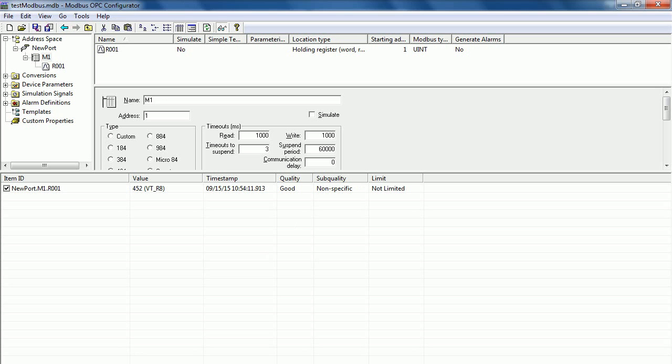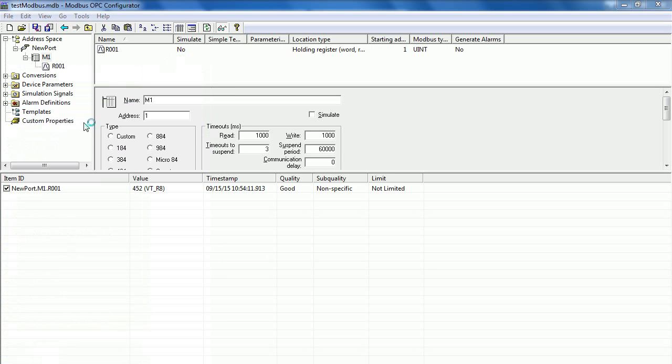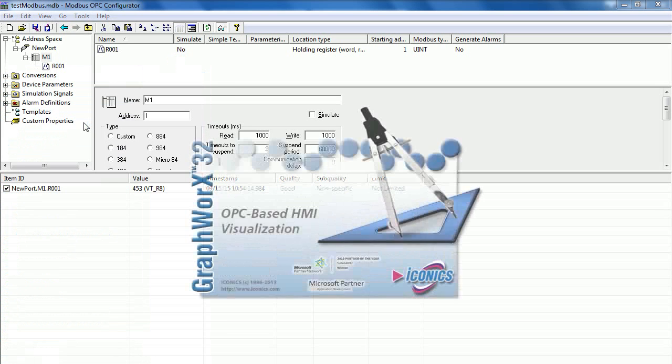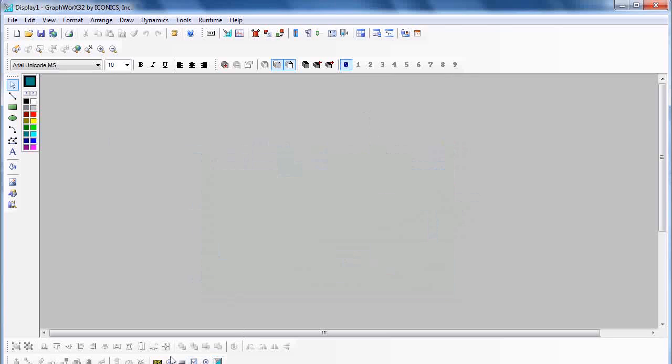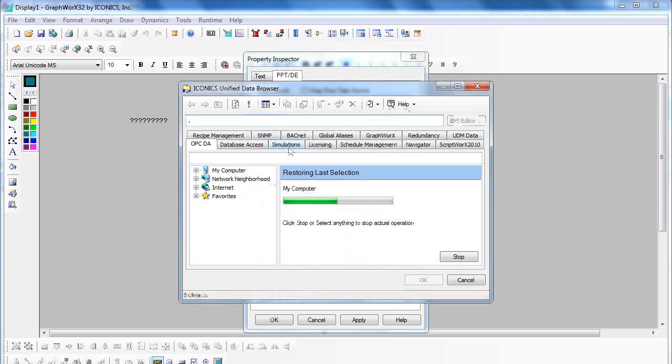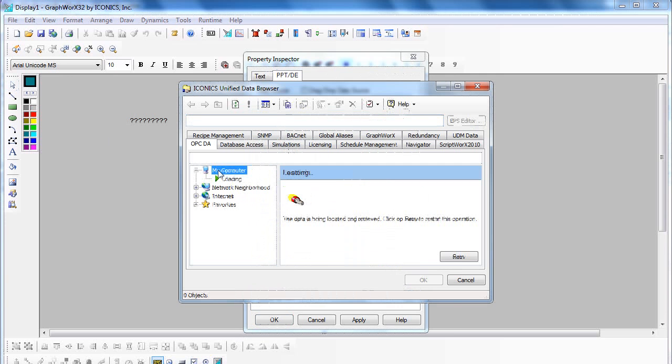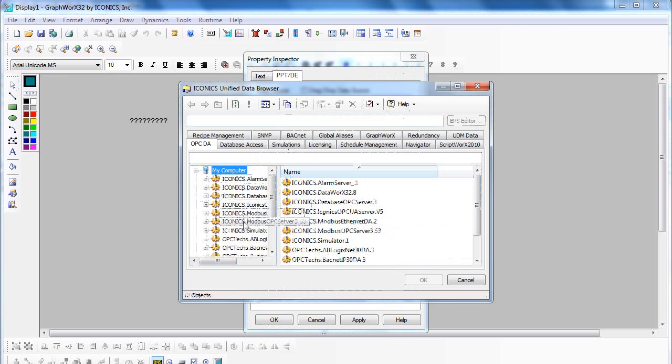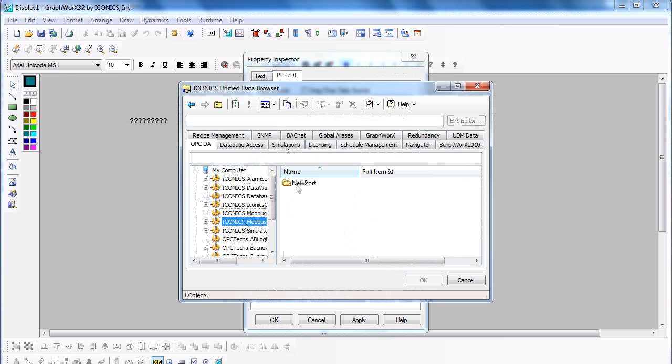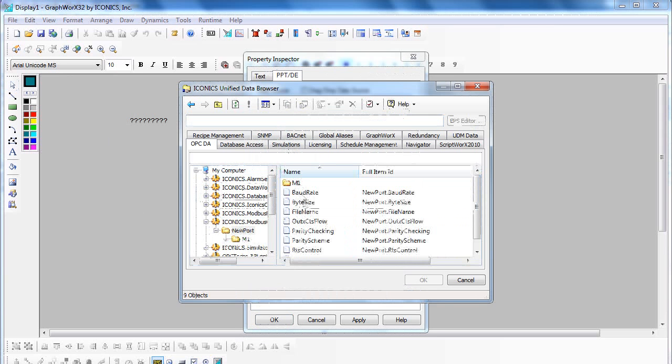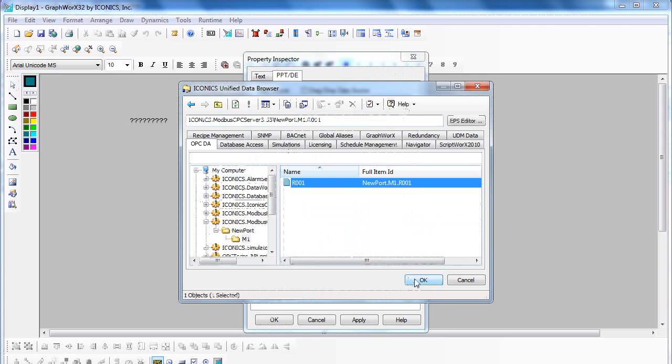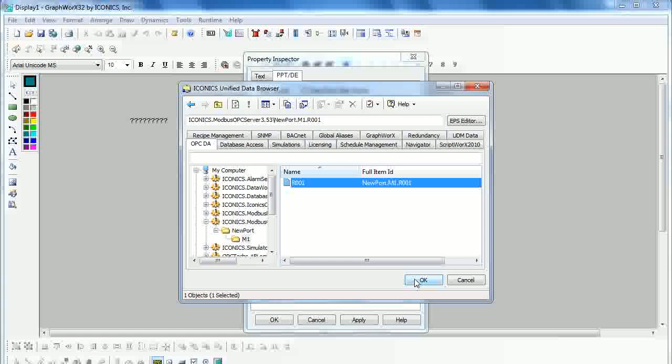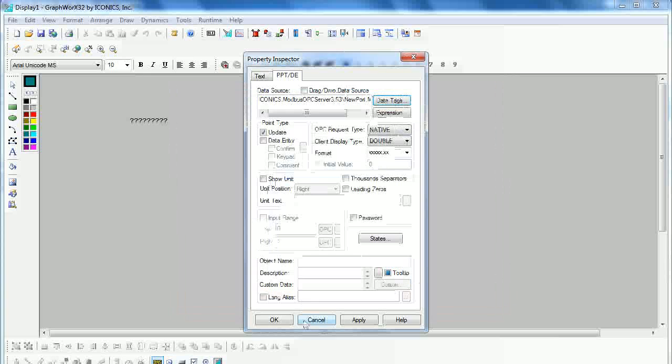To test with Genesis 32, open Graphworks 32 and then place the process point into the workspace. Click on Data Text. Browse to your OPC Server under My Computer, Iconics Modbus OPC Server, and select the OPC Tag. Then click OK.